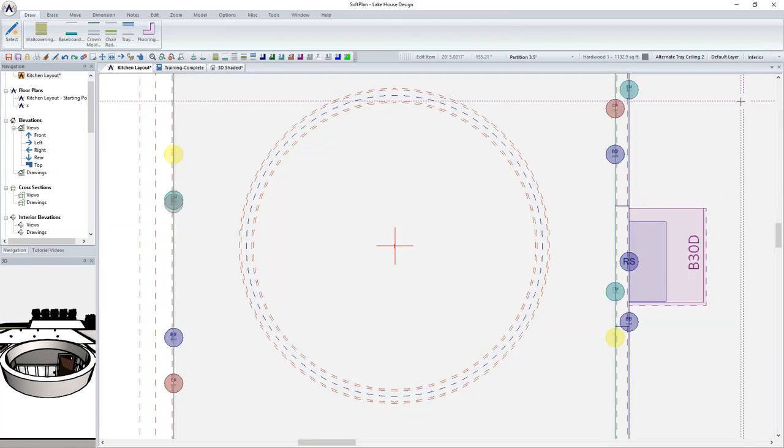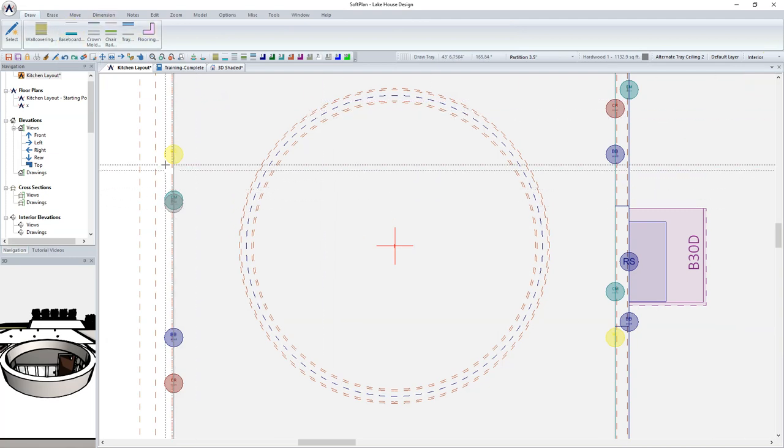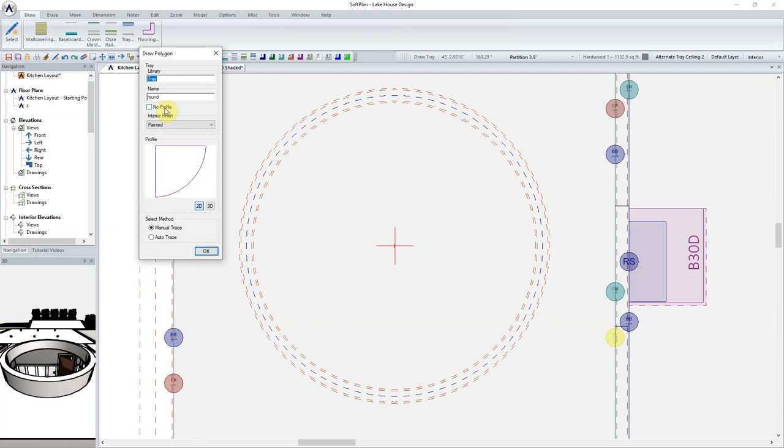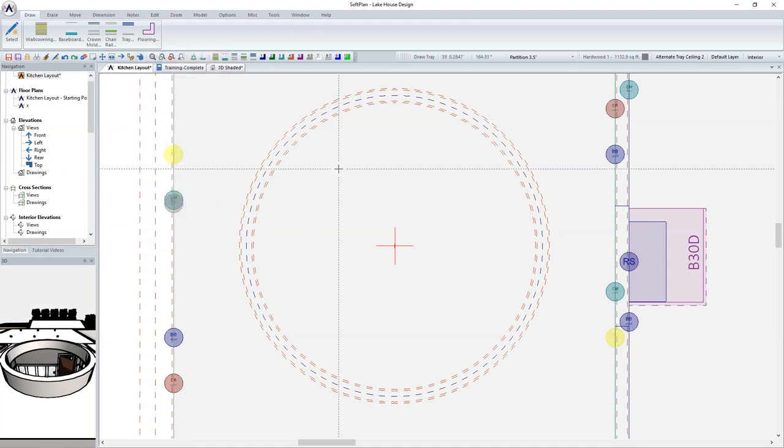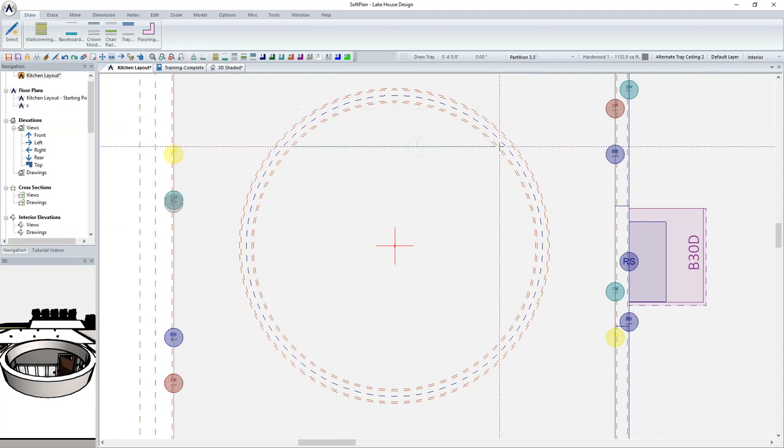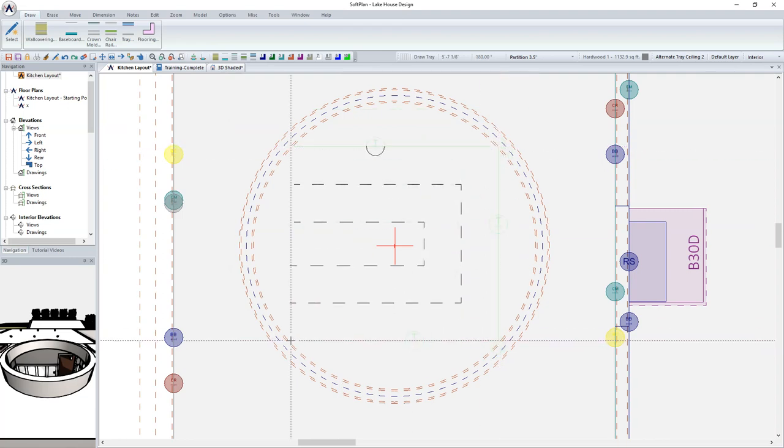Changing back into the floor plan, change into Interior Mode. From the Ribbon Bar, select Draw, followed by Tray. As it's desired to just simply have a flat tray, check the No Profile option. From the Draw Polygon dialog, select the Manual Trace Method and OK. Proceed to now trace the outside perimeter of the tray ceiling.